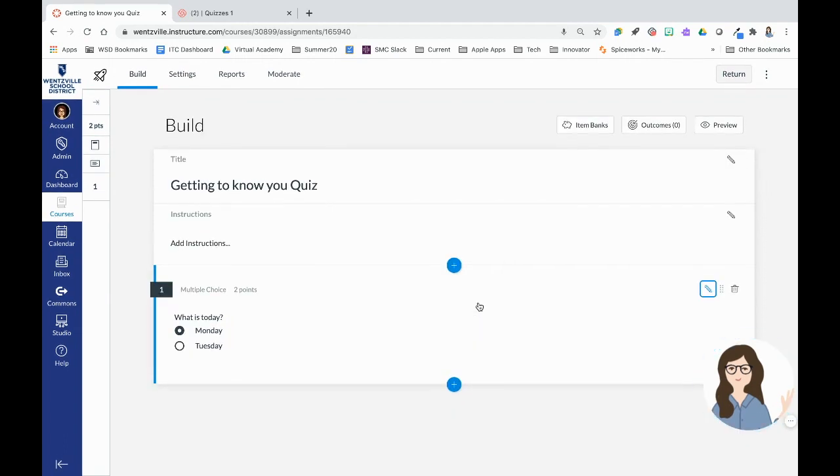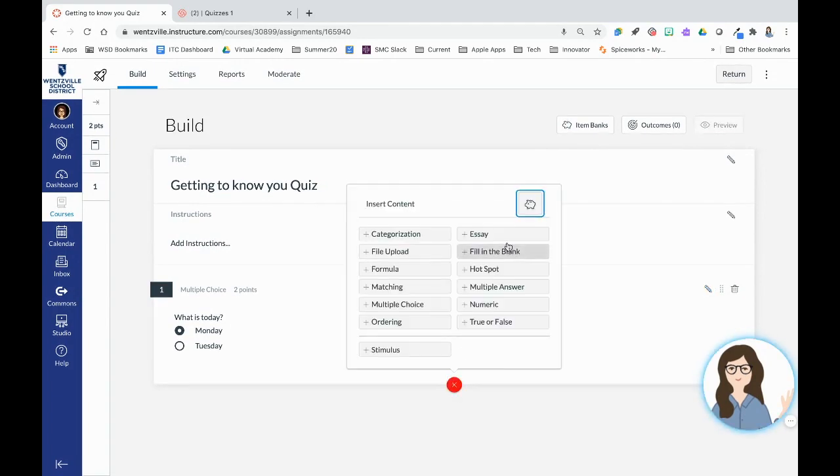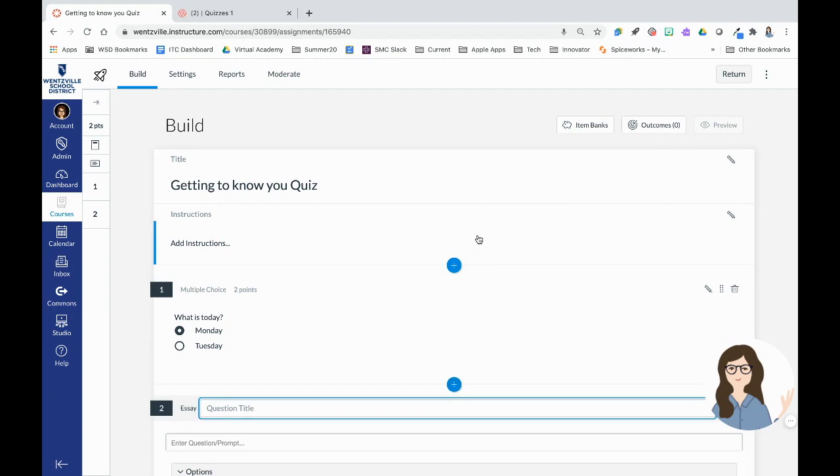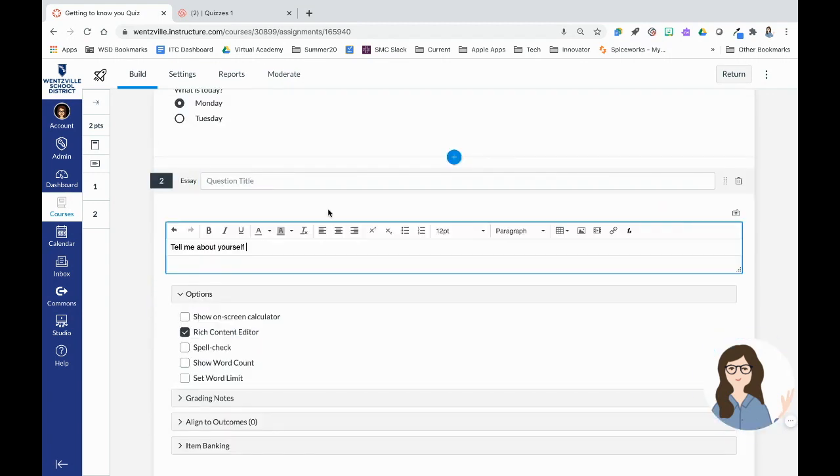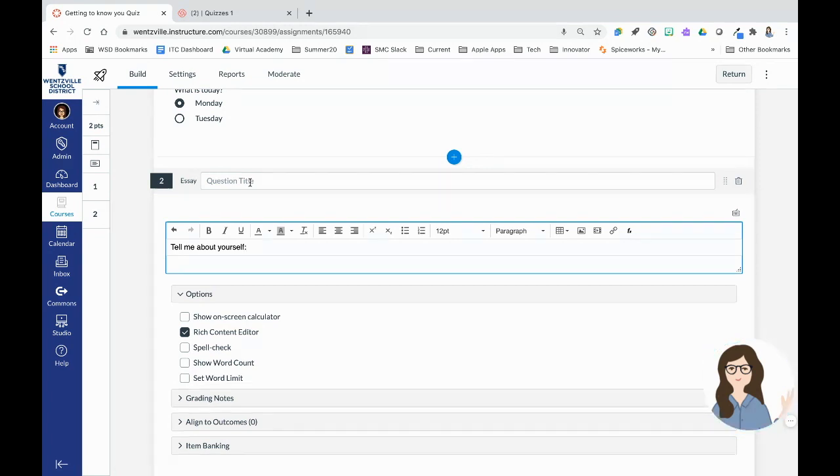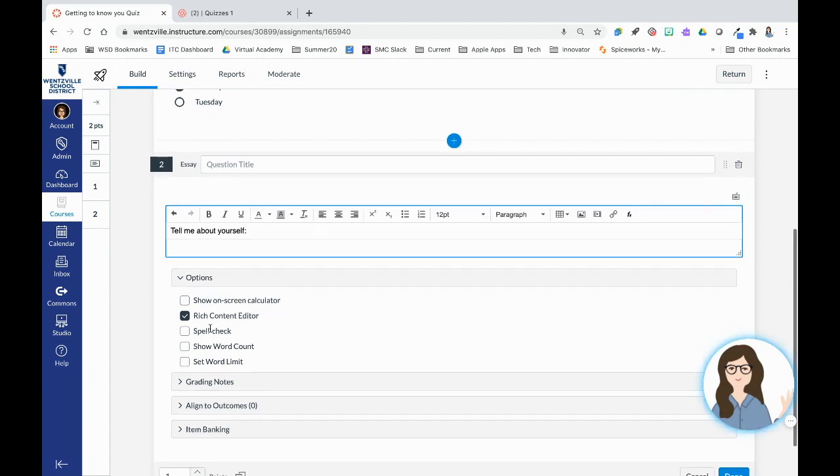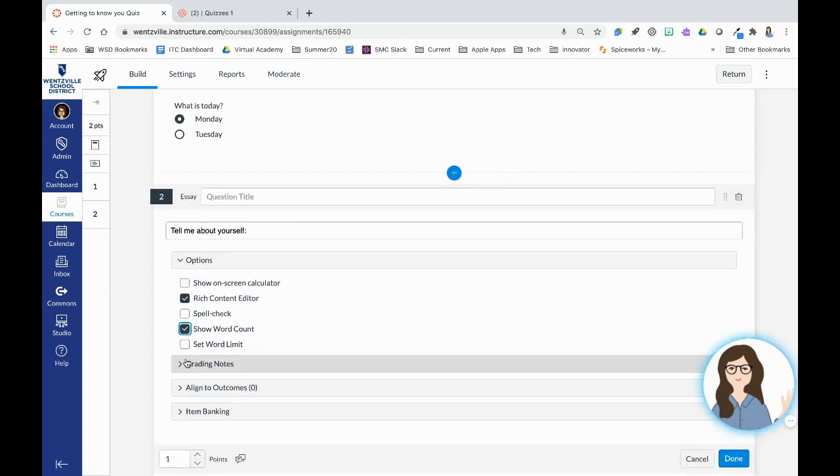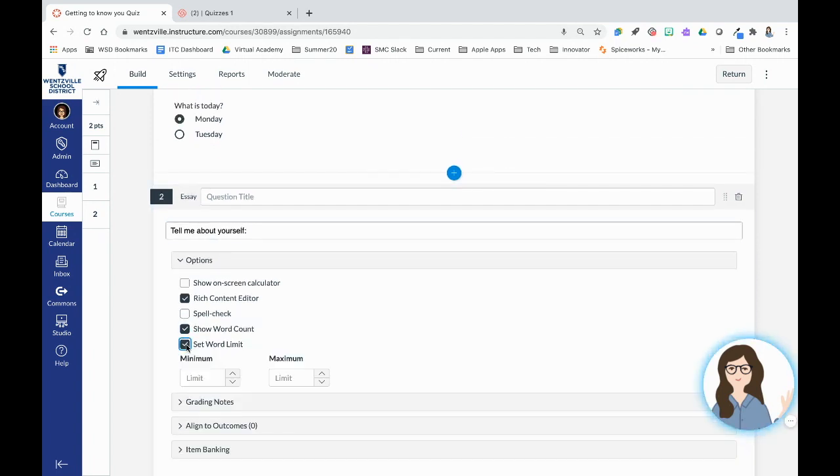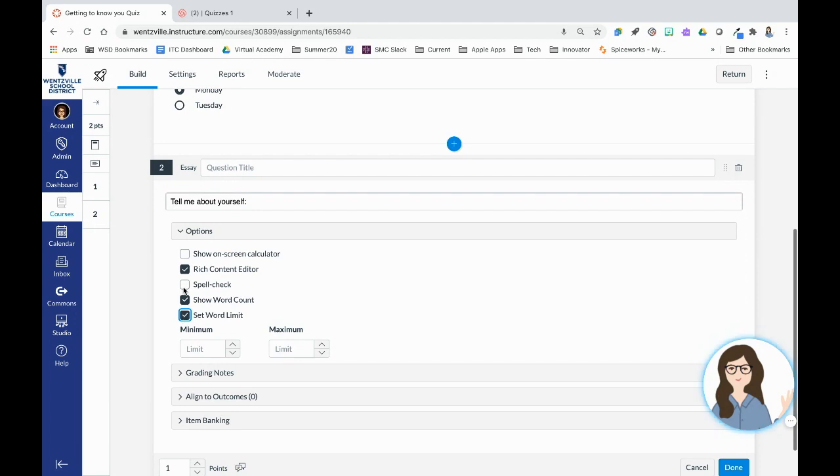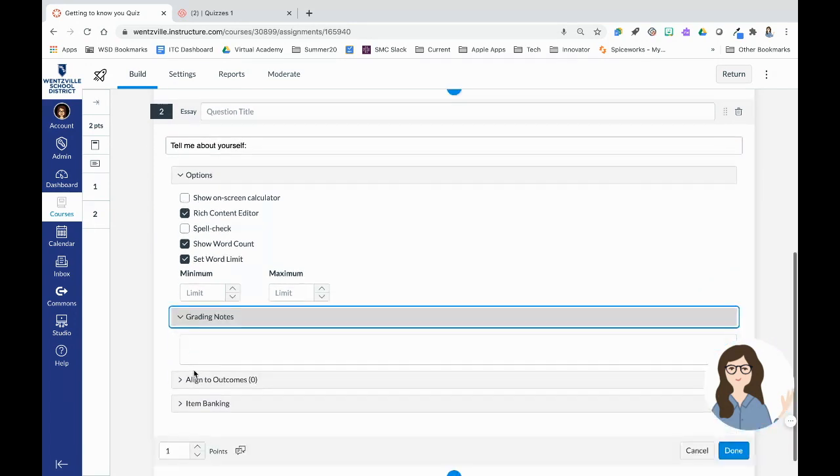Many auto grade. Ones like essays do not auto grade. So I can go in here and leave an essay question as well. And again, check out those resources in this video because every single question type has some different features with it. So with this one, I could show a word count. I could set a word limit to it so they can't write too much. I can have spell checking in it.